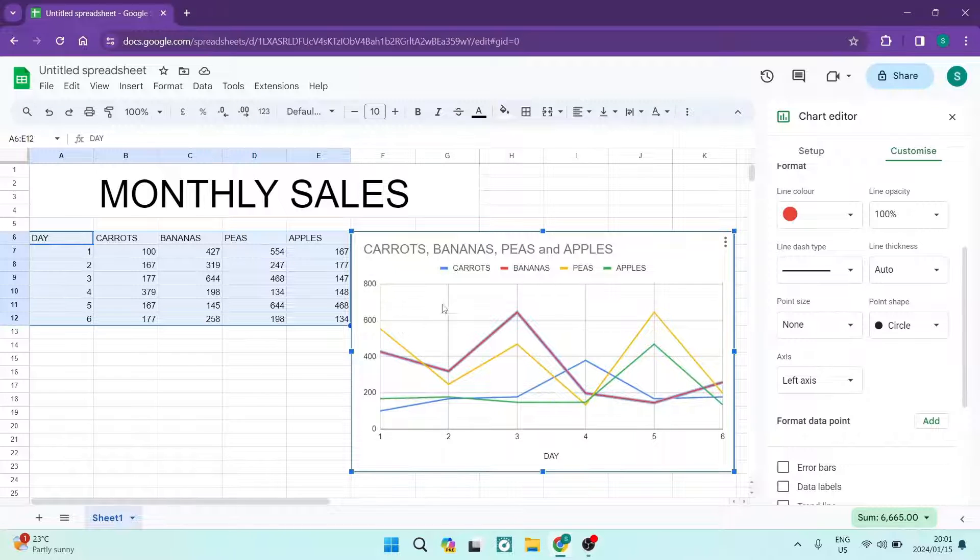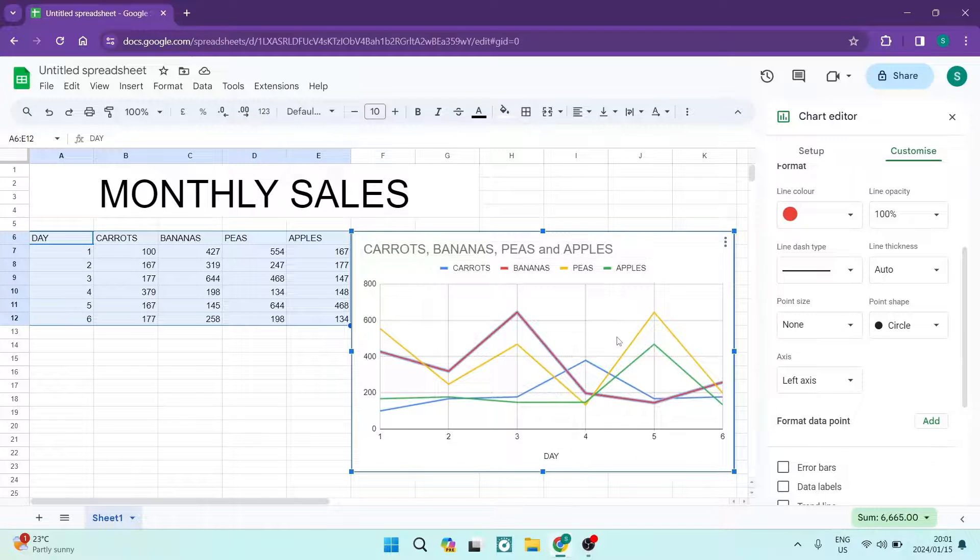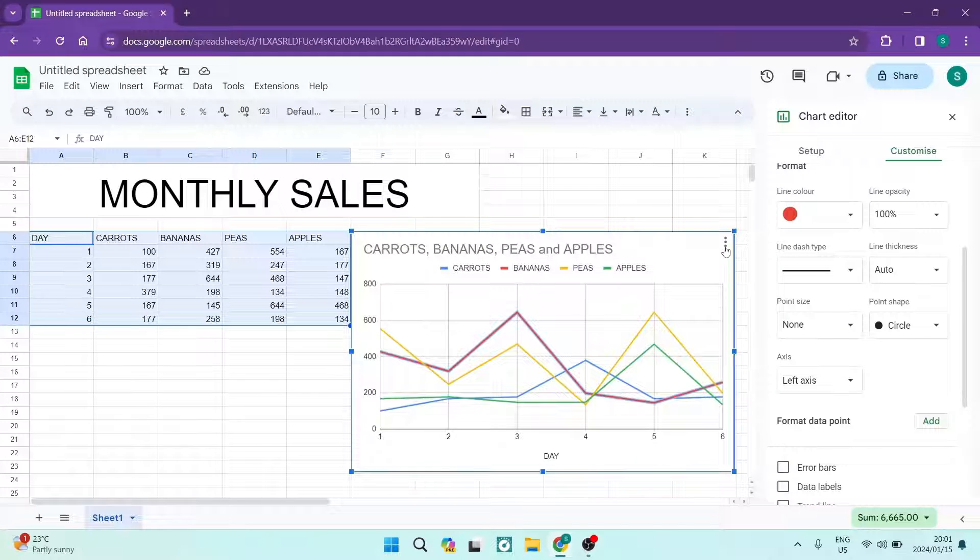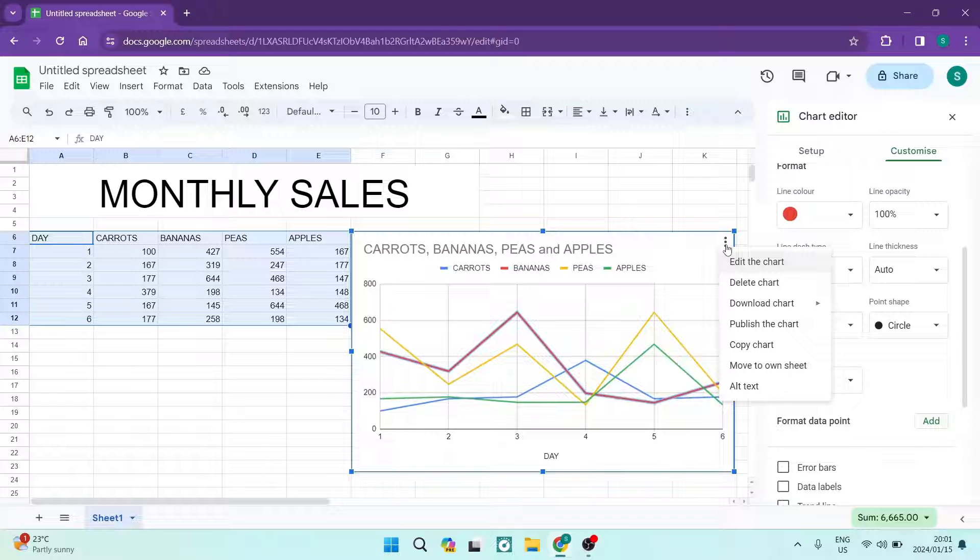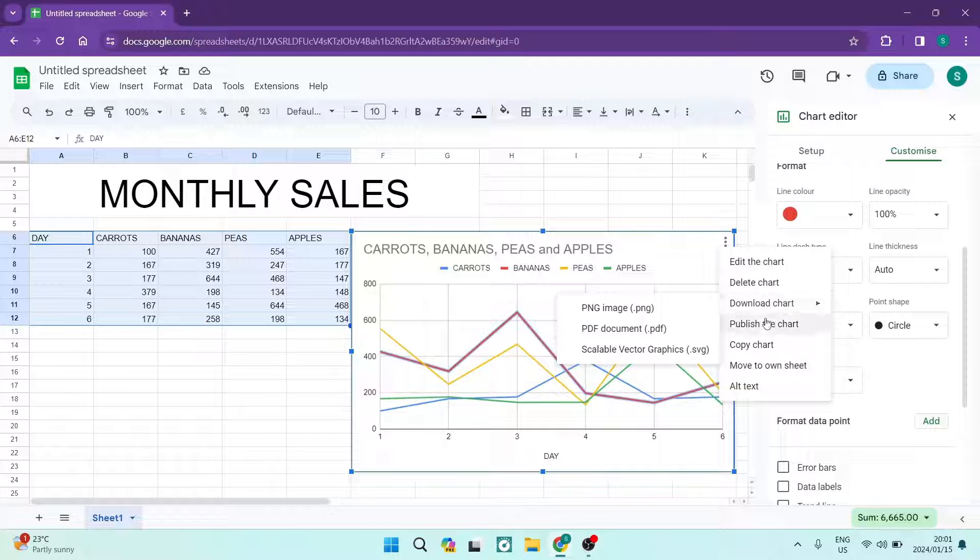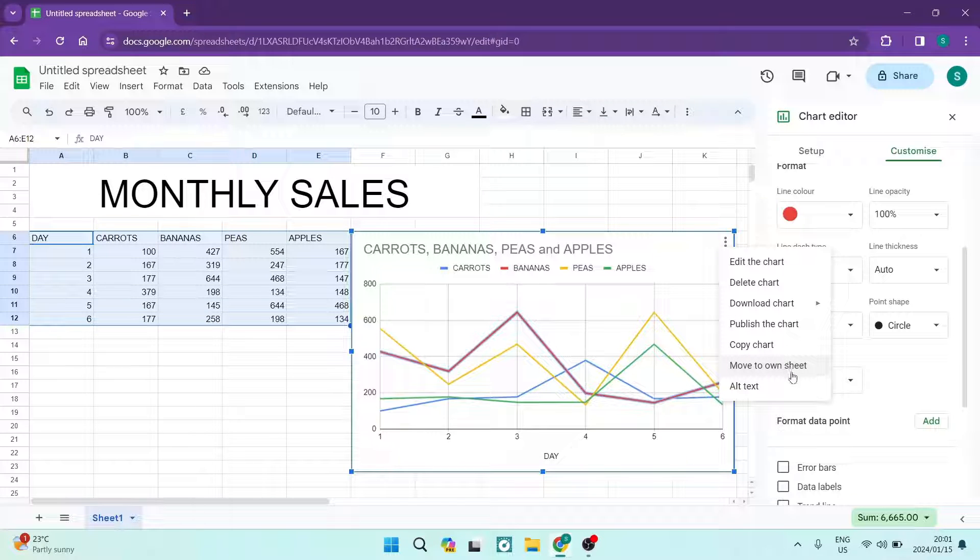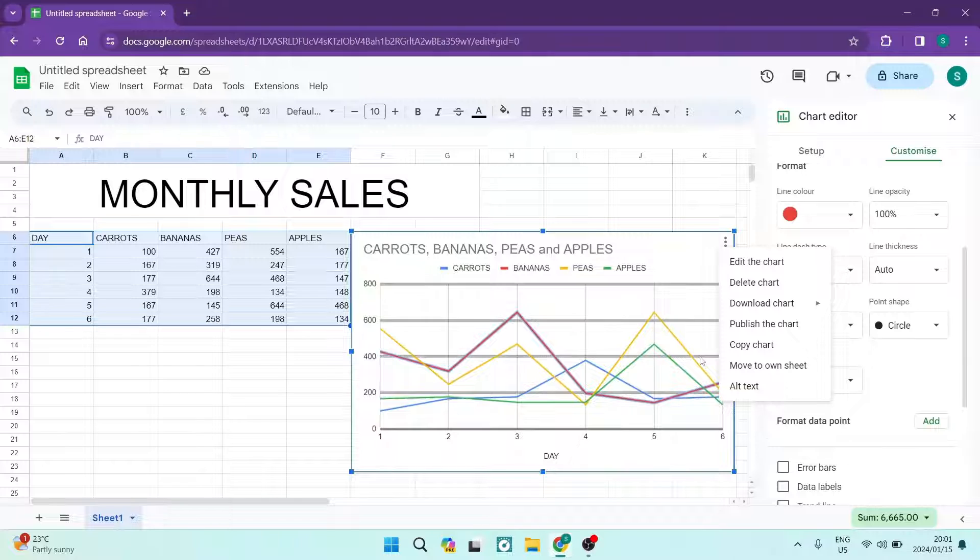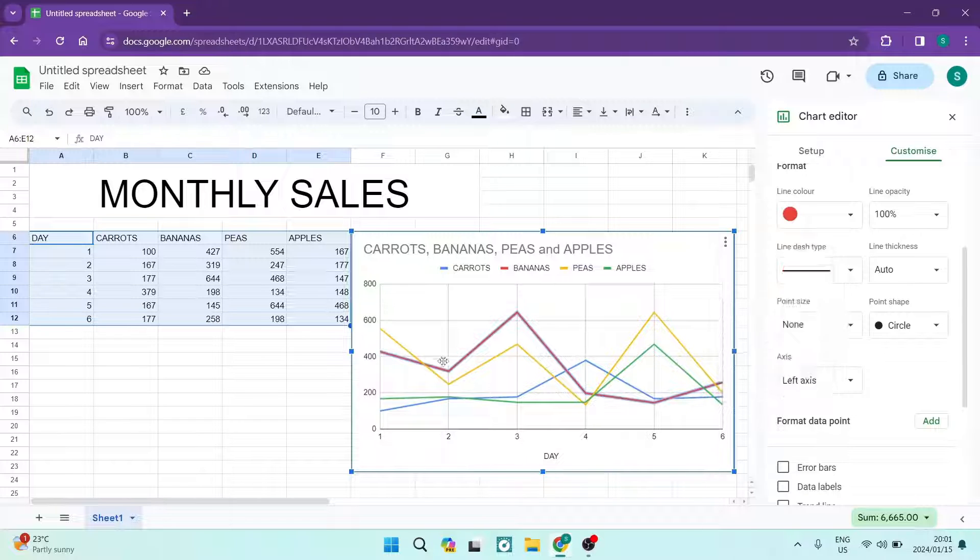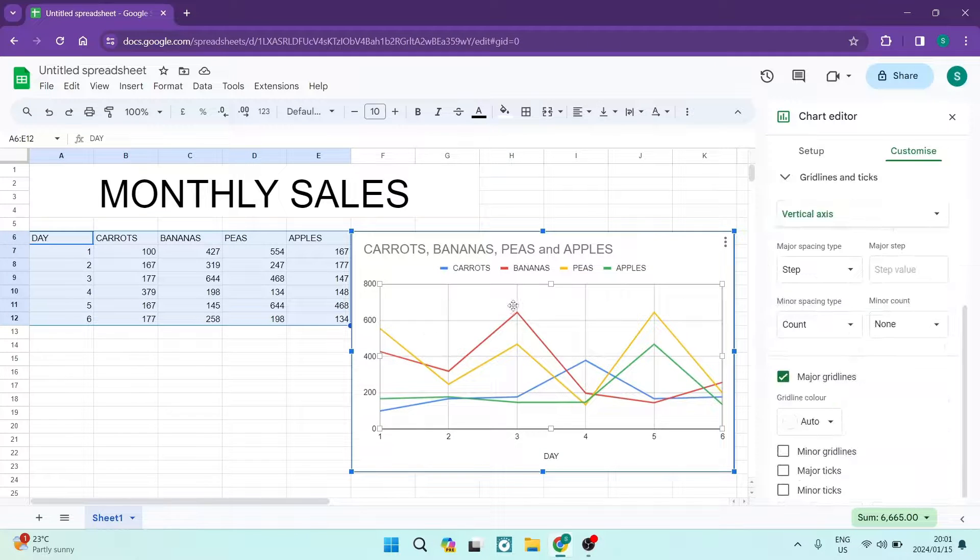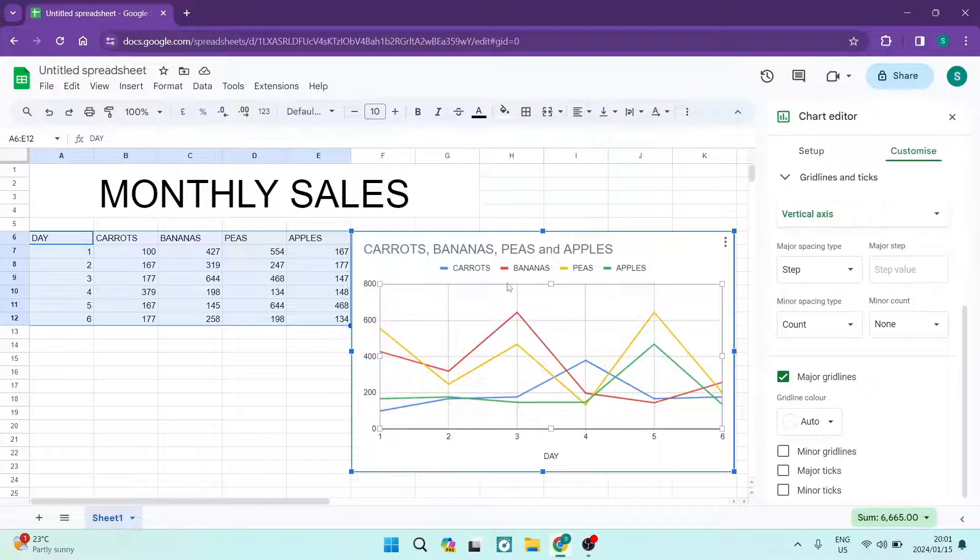And then there's three dots on the top right hand side. You can delete the chart, you can download the chart, you can publish it, copy, you can move it to its own sheet, and then you can enter alternative or alt text for that as well. And there we go, you can now create line charts on Google Sheets.